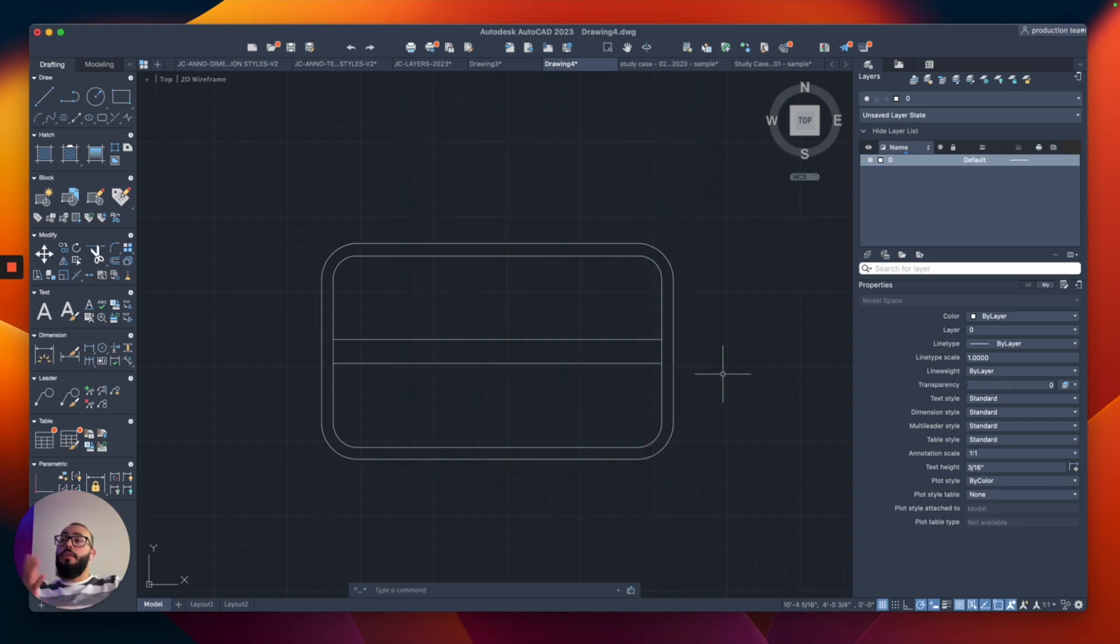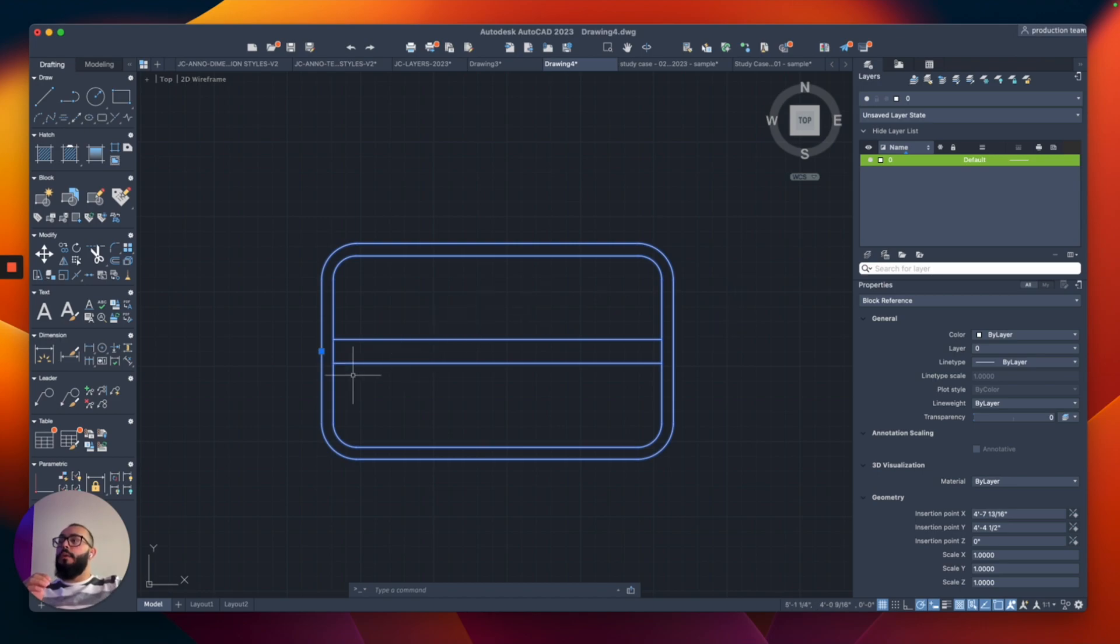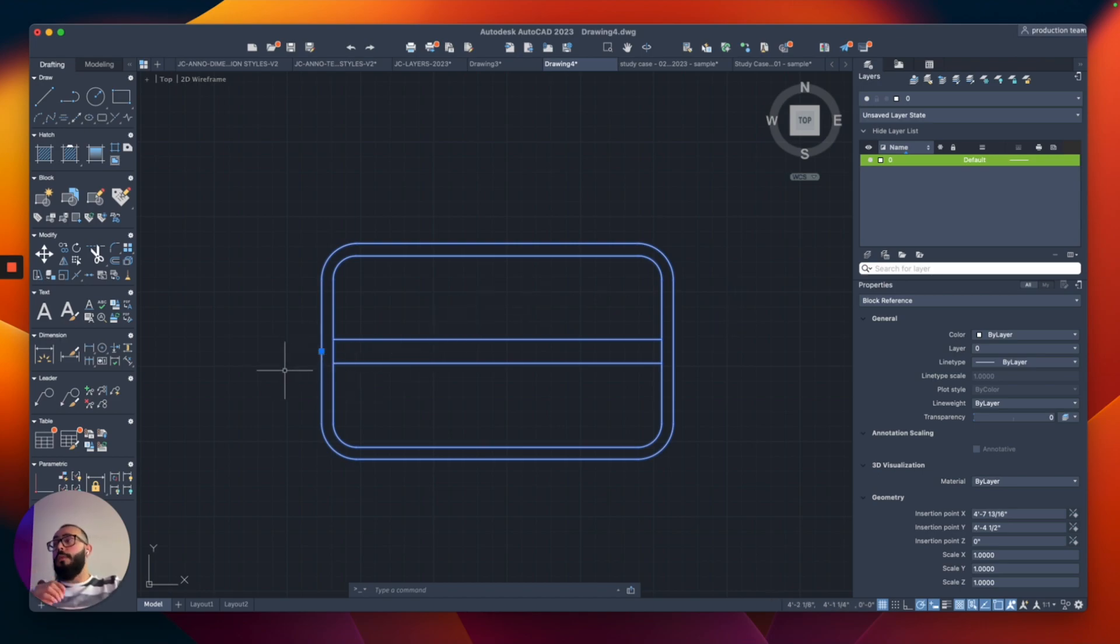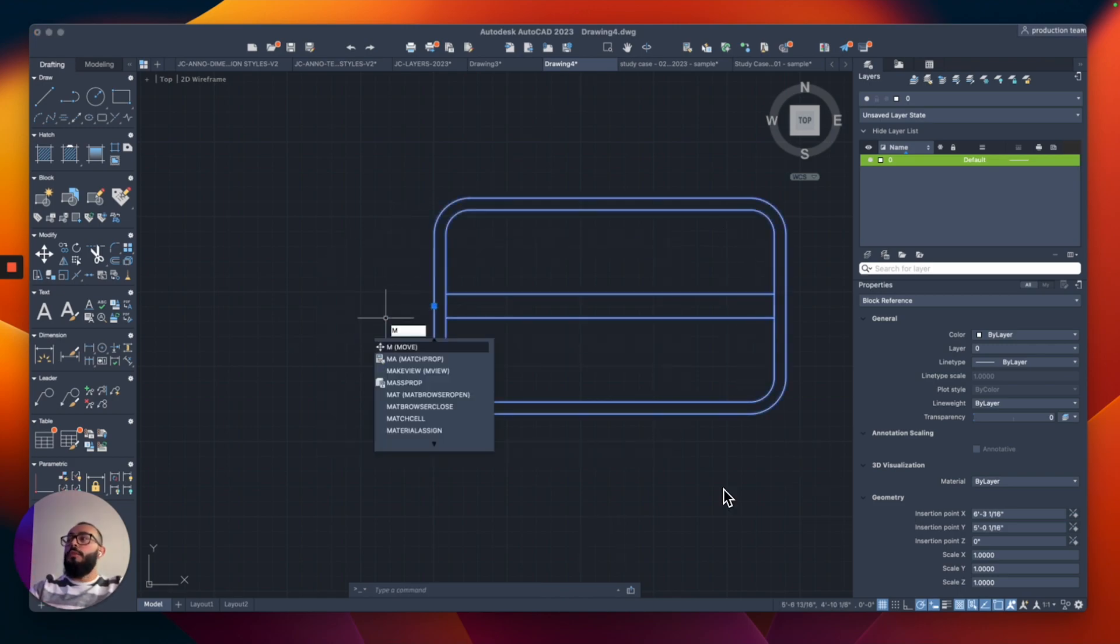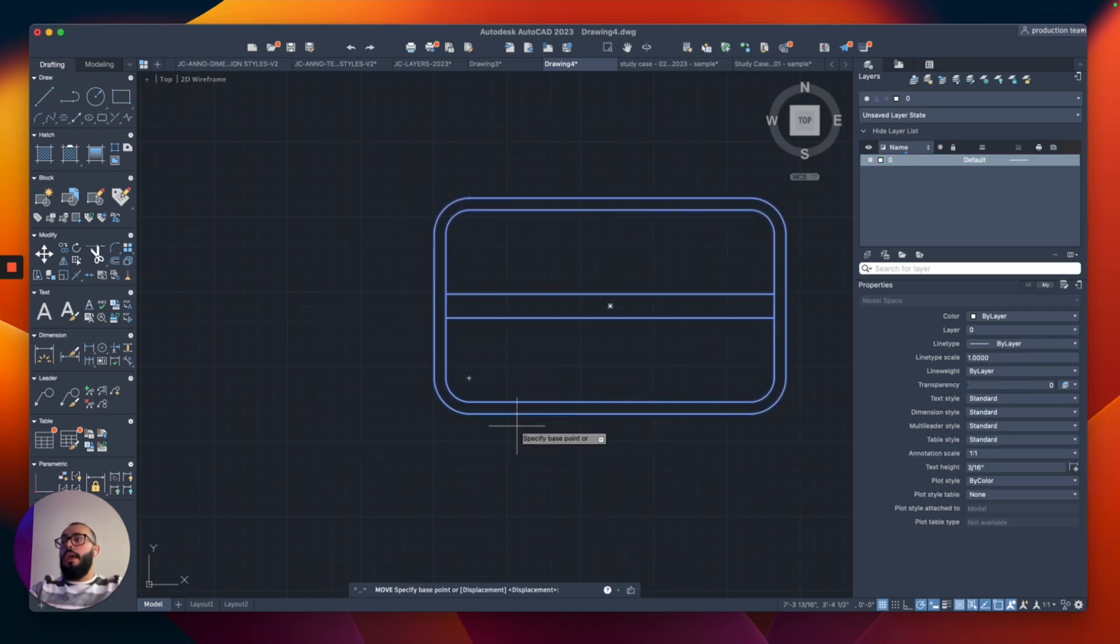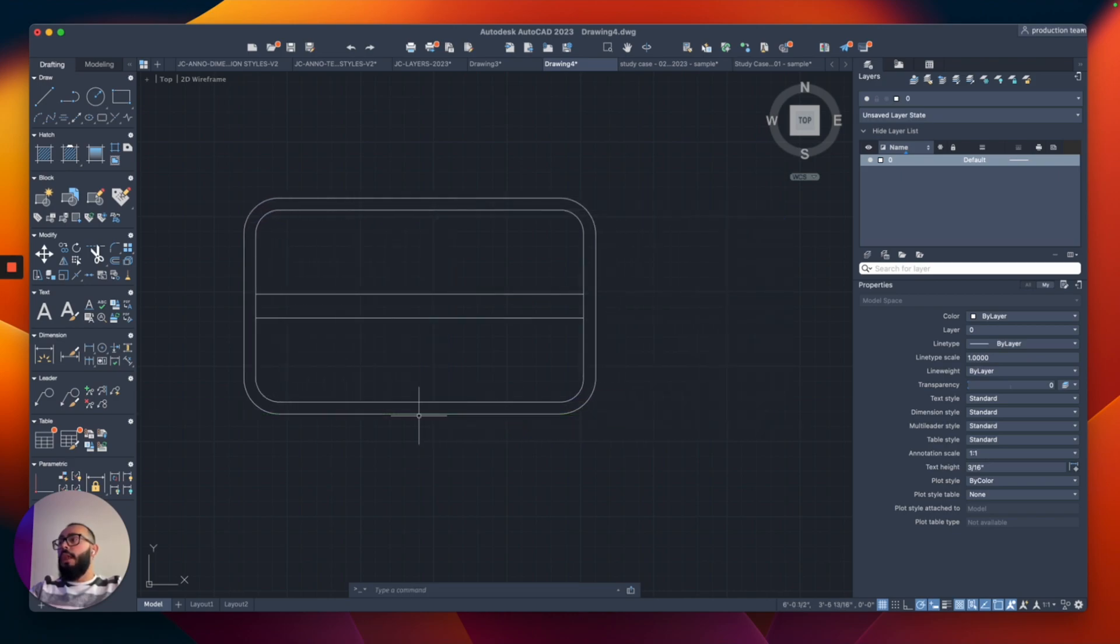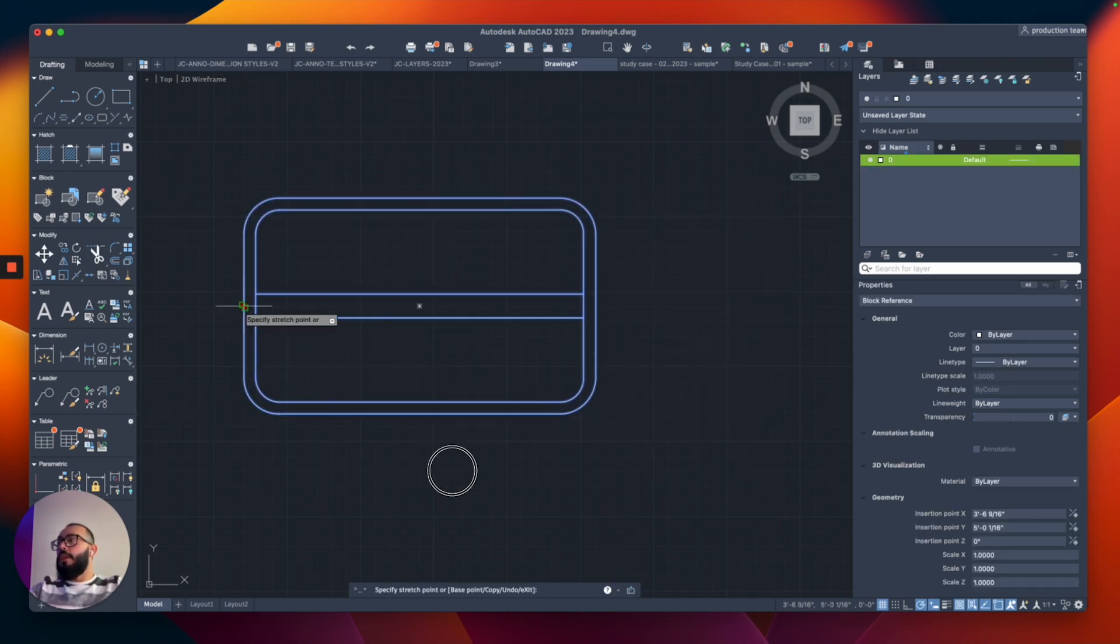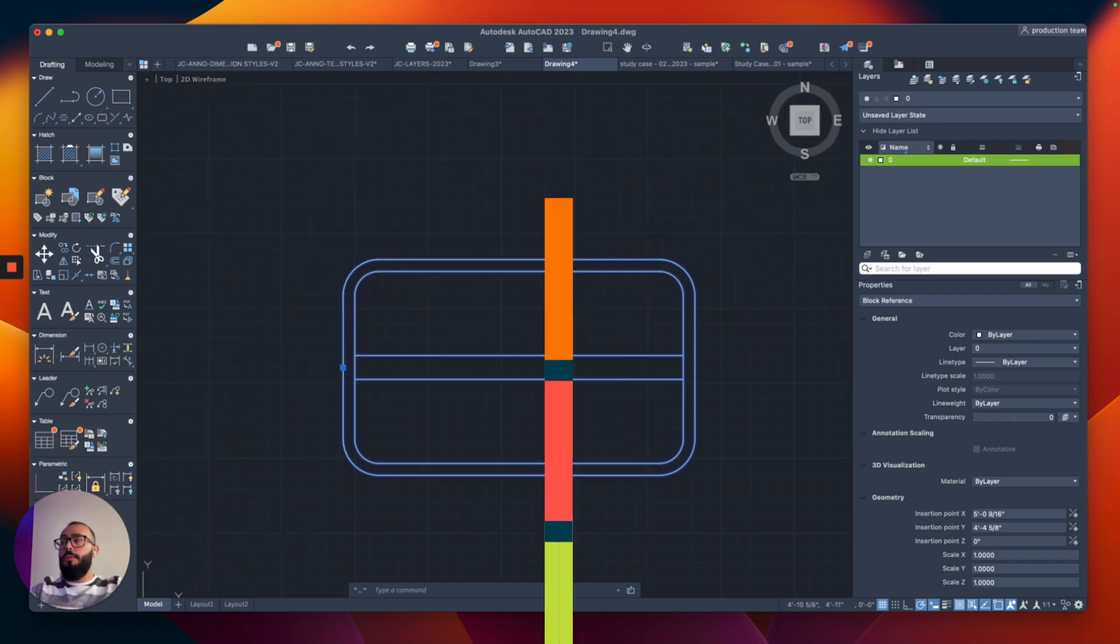Now the block is created. When I select it, everything has become a single block. The base point we chose now acts as the control point. From this point, I can move it using the move command. This point acts as the control point.